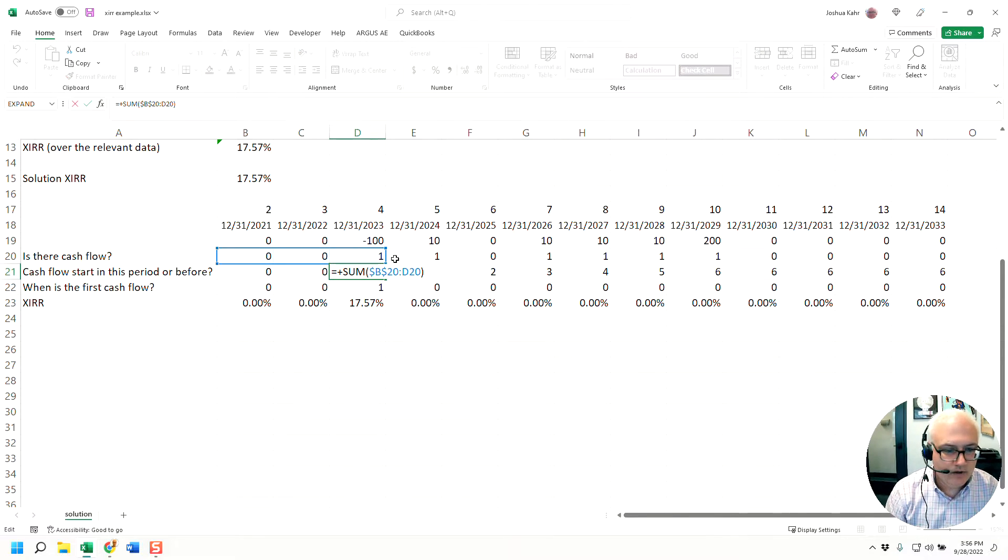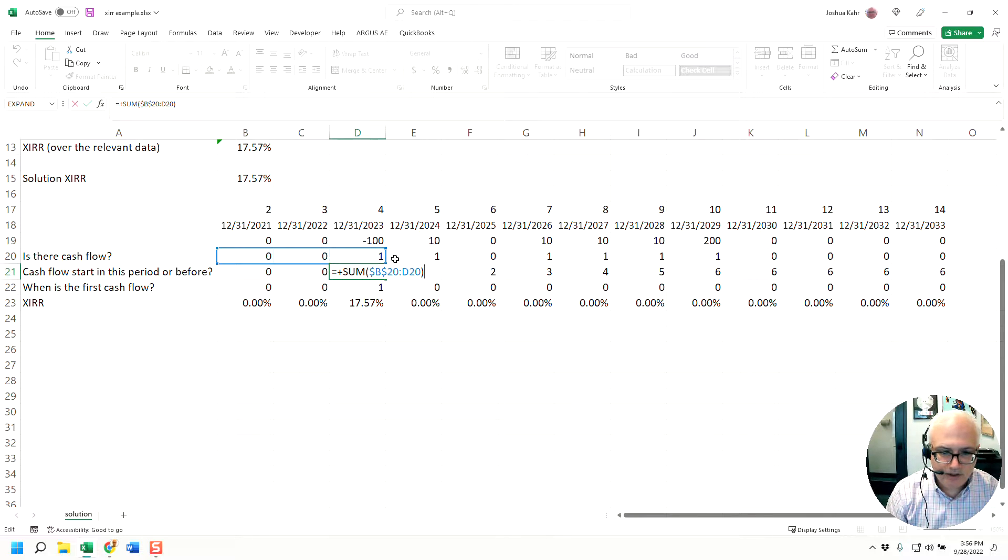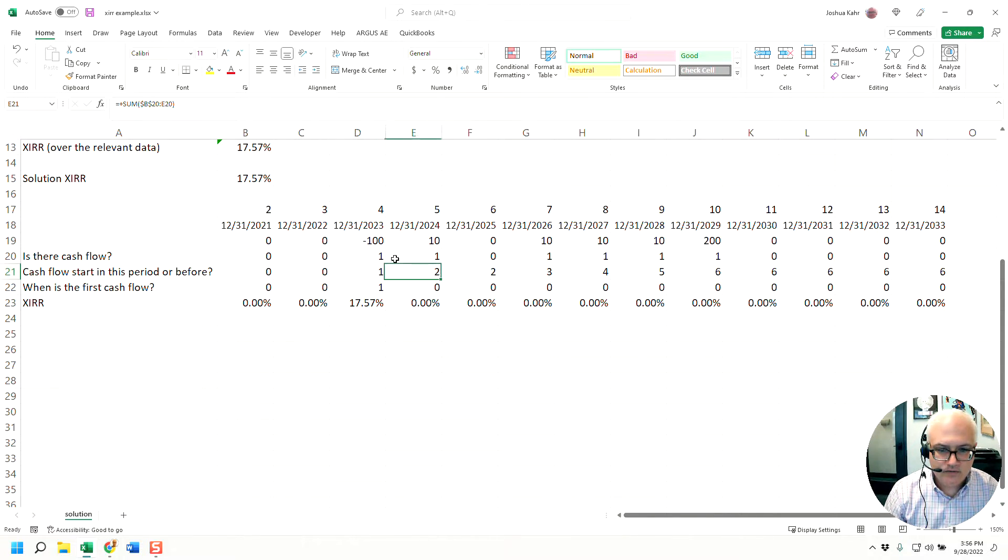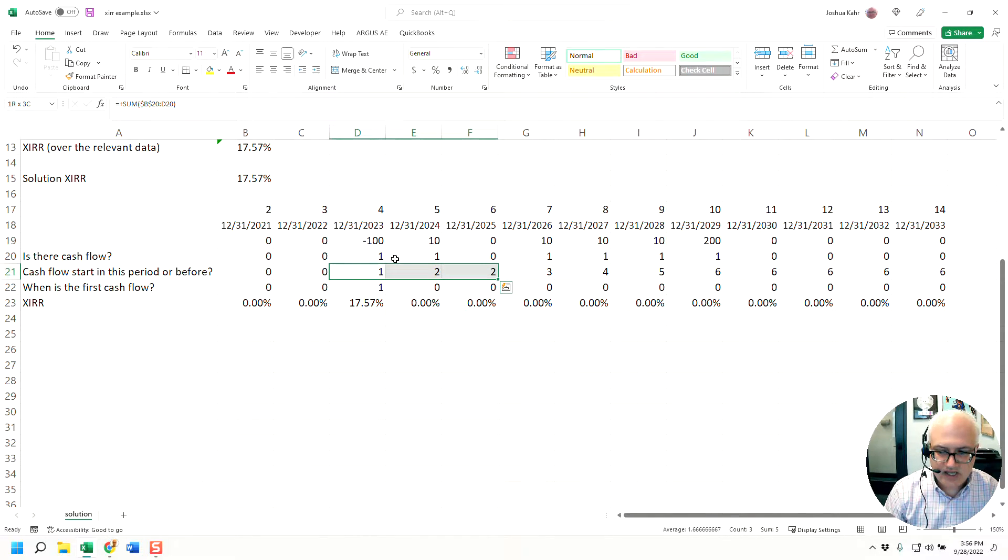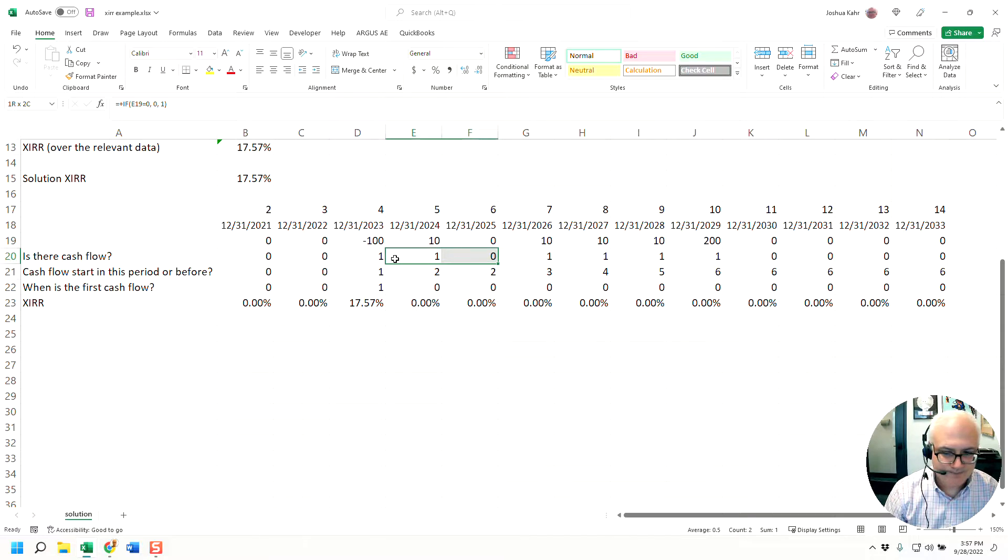Line 21 sums from the beginning to the current period. So you get one, two, three, four, five, six. Those twos are the same because that's a zero, but that's okay.